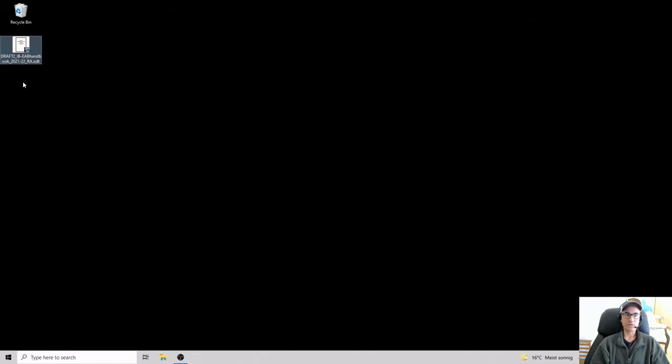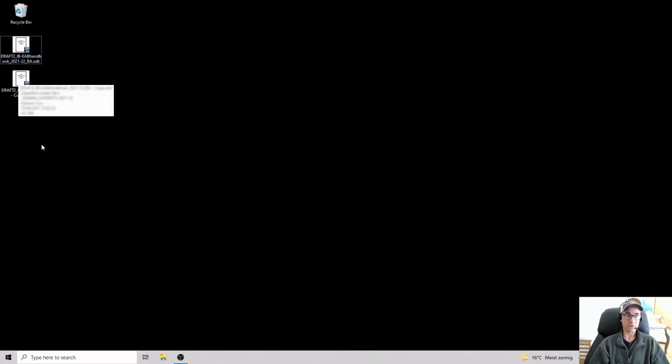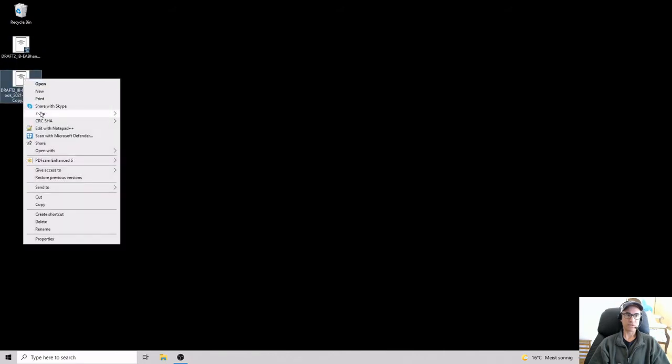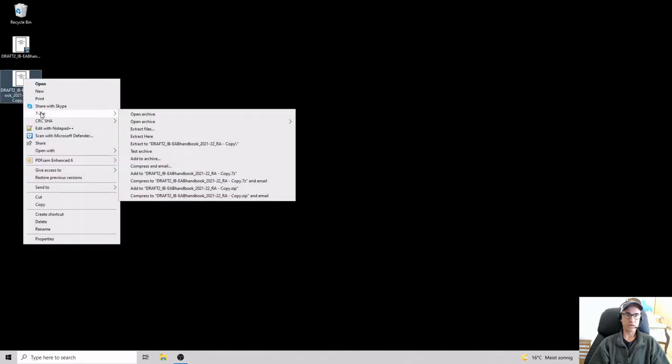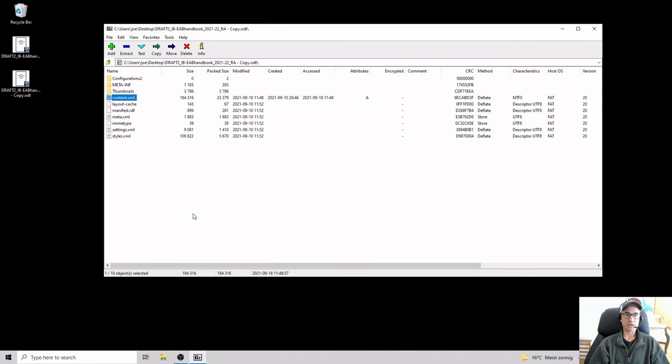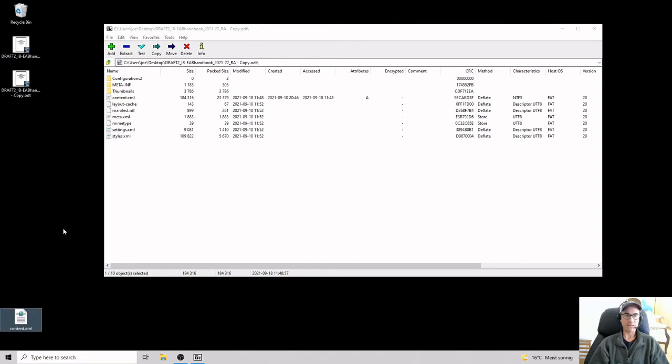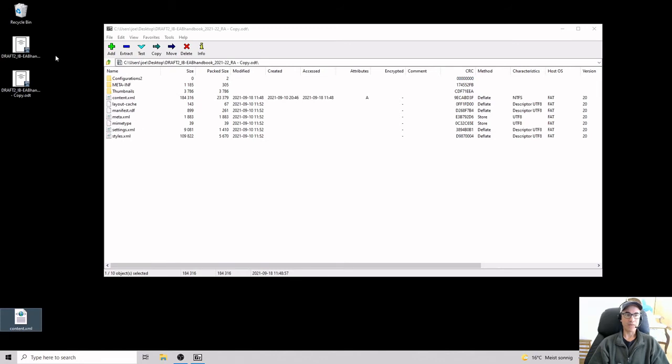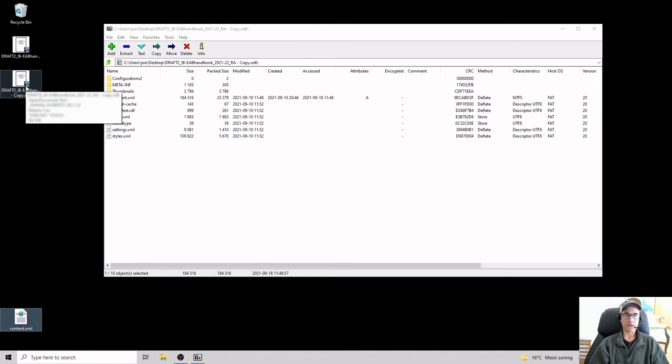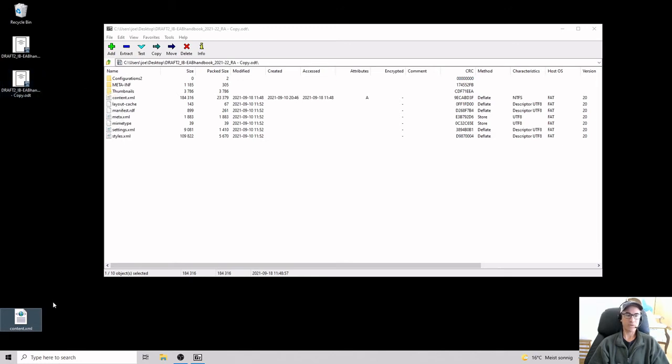And before I forget, of course I want to make a copy of this because I'm going to edit that XML file. So rather than dealing with the original, I'm just going to do the same thing, 7-Zip, Open Archive. And then here's this file, content.xml. I haven't changed anything in here yet. So what I want to do now is get this content.xml somewhere where I can edit it. I clicked and dragged it out to my desktop.